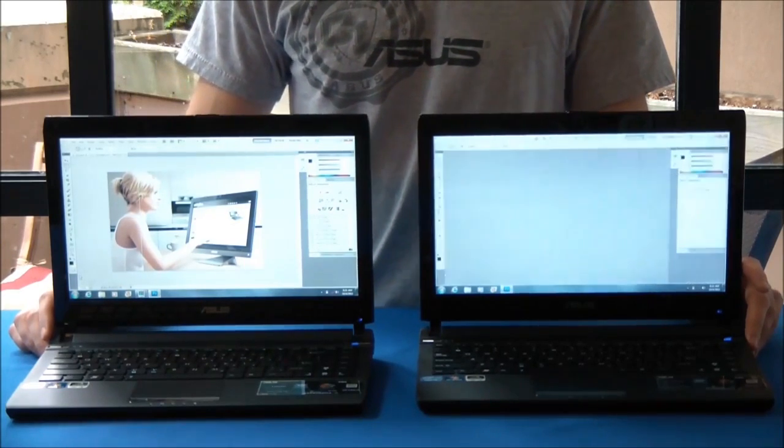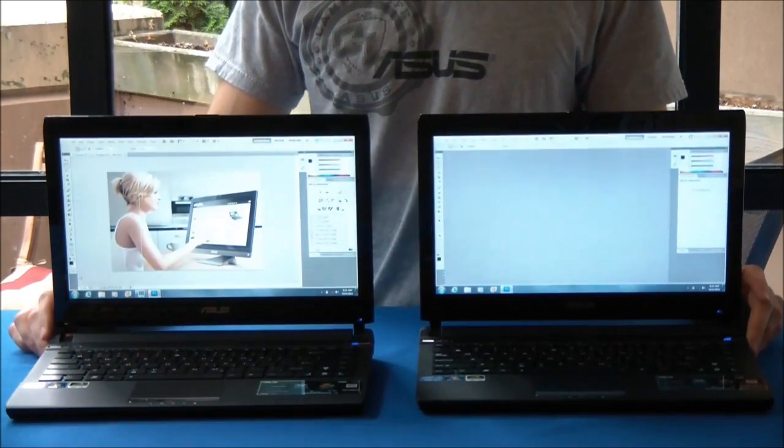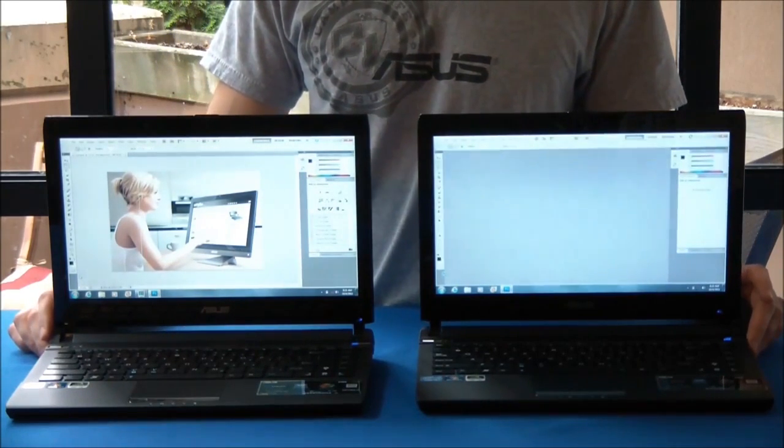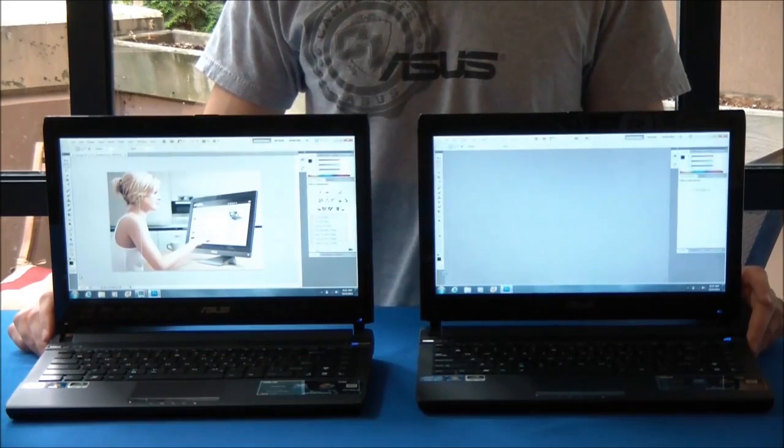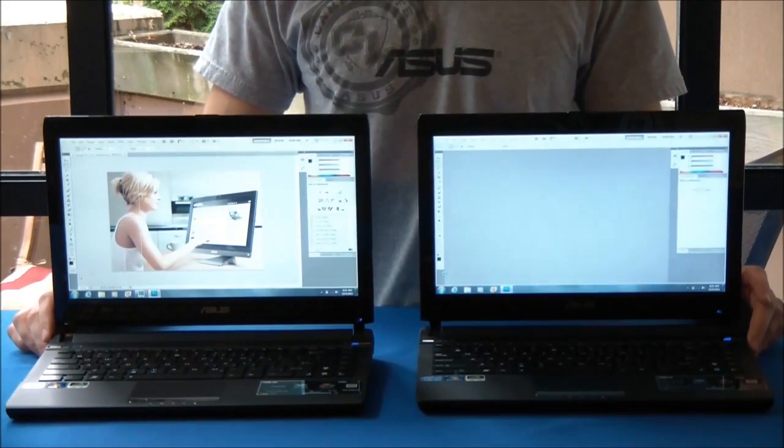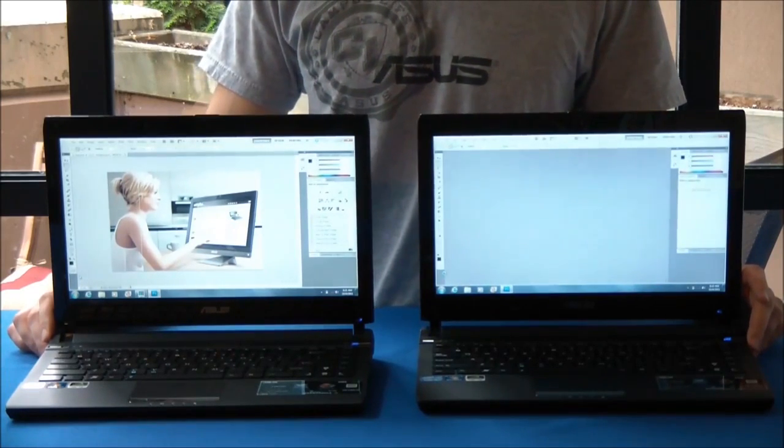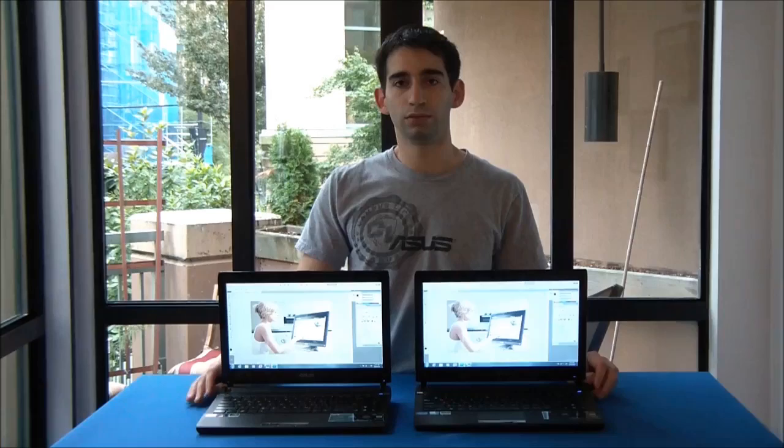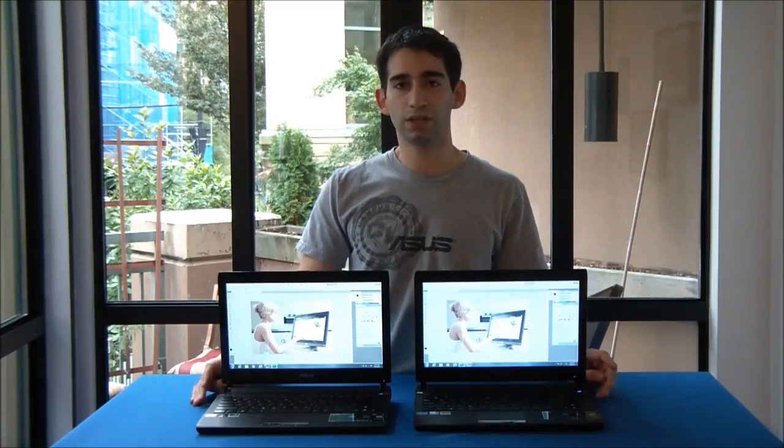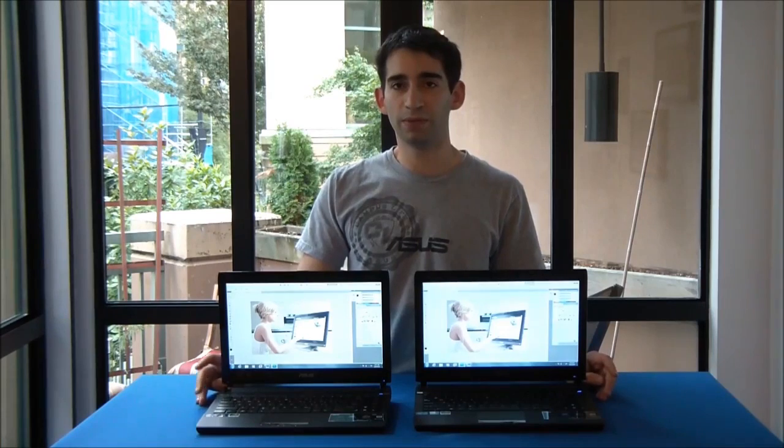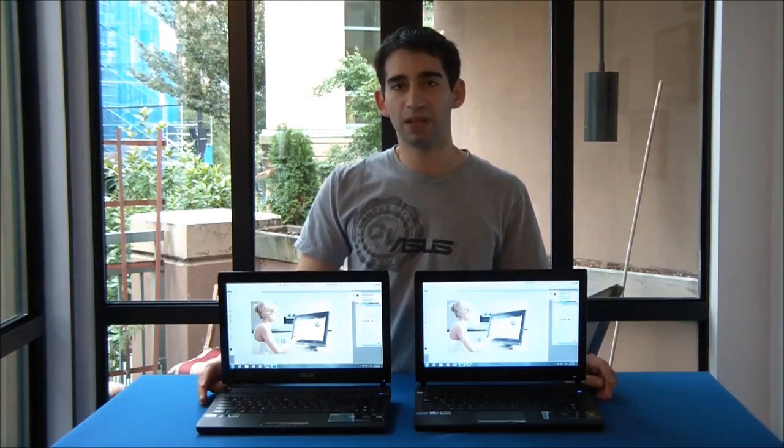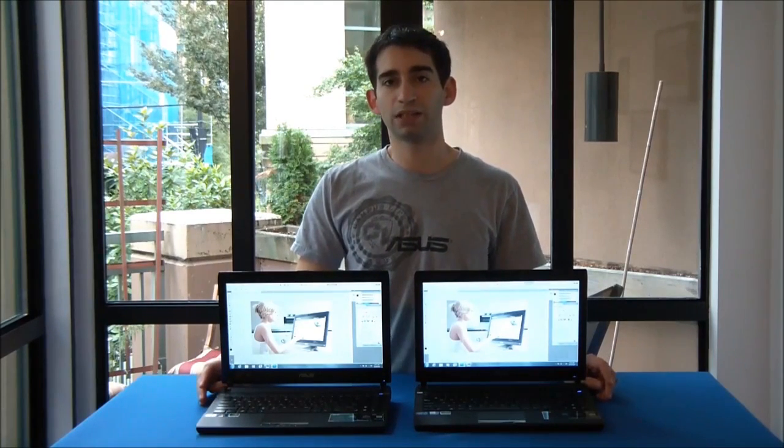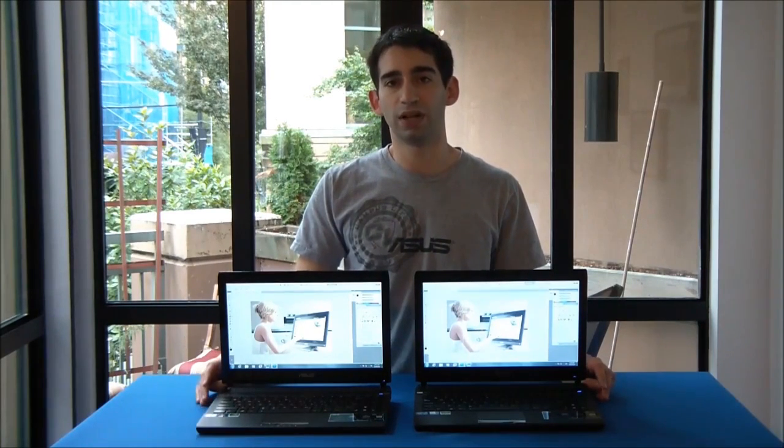So once again, we have a pretty epic speed difference. Probably going to be about 30 seconds difference here in the end. So it looks like just with boot up time, application load time is going to be quite a lot faster with the solid state drive.